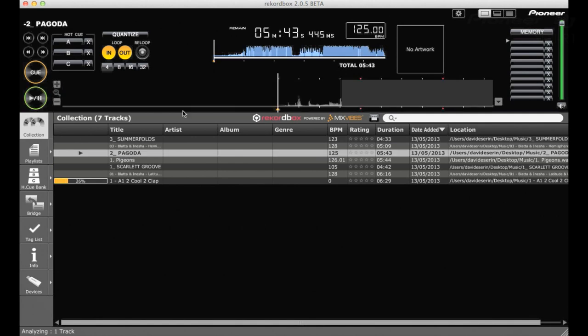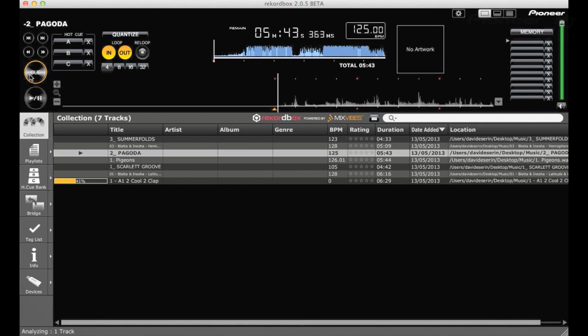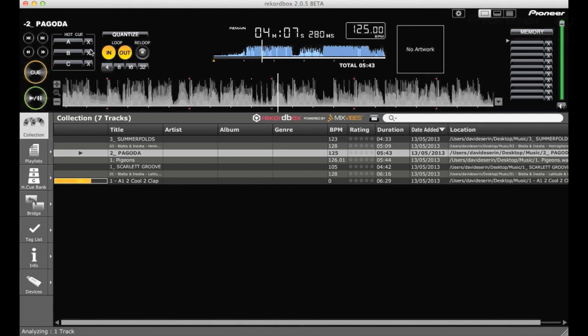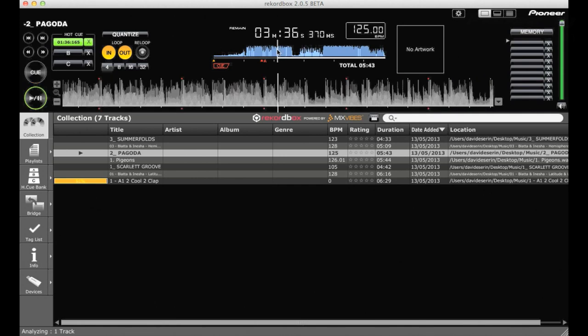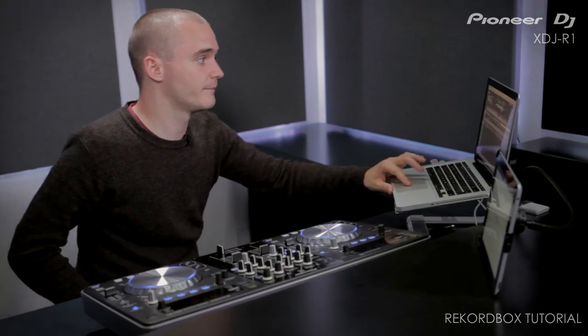You can also go into each track and create cue points and hot cues as well. So when you create this information, you can export it with the track onto a USB key so it'll work on all of our devices.